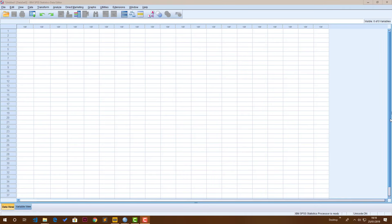Right, so I've opened SPSS. You see that the interface may look similar if you have ever used Microsoft Excel. It looks like a spreadsheet.